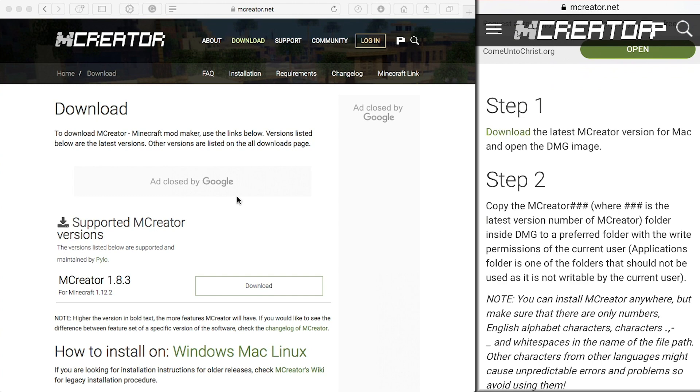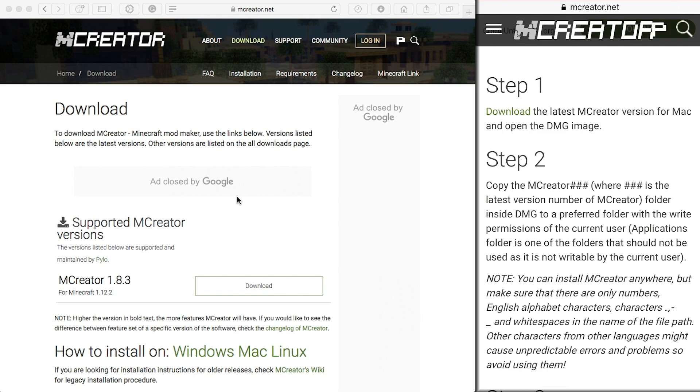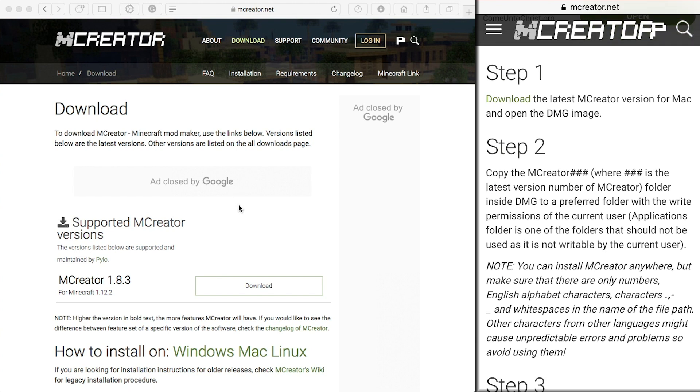Hello everyone. Welcome back to the User of Bricks channel. Today I will be going over a requested topic: downloading mCreator on a Mac.